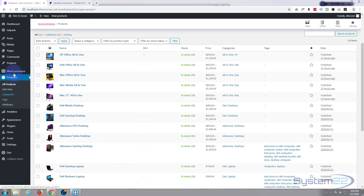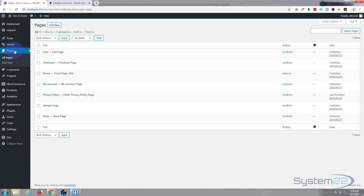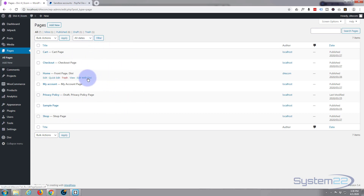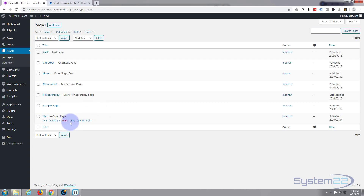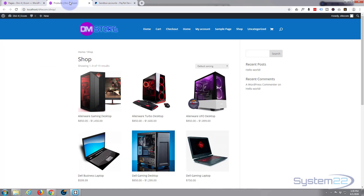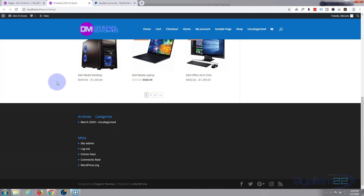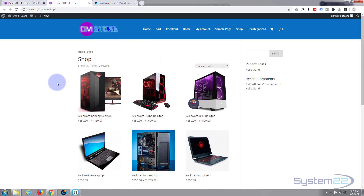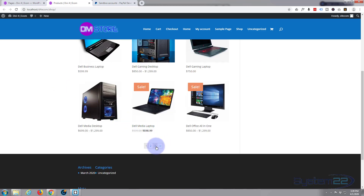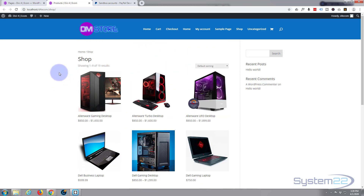If we go and look at our pages, you're going to notice that a bunch have been created automatically by WooCommerce — it's created a cart page, checkout page, a my account page, and a shop page. If you look at the shop page it should have all those products on it, and there we are. As we go through it's showing one of 19 and it's got pagination at the bottom.